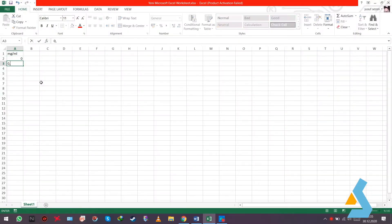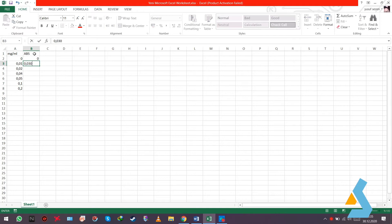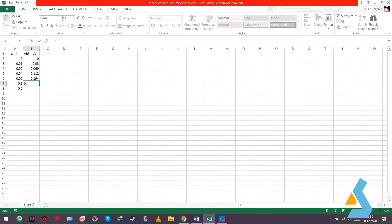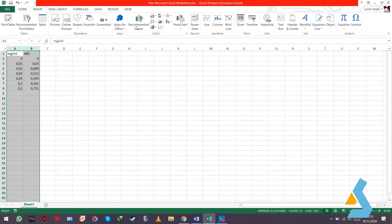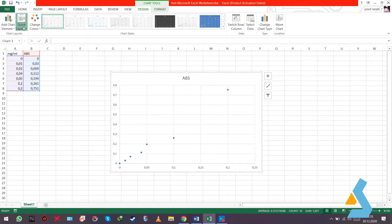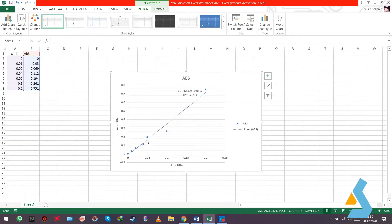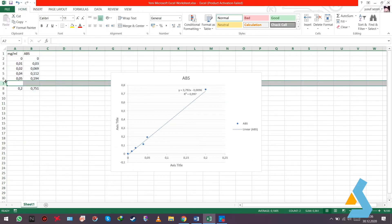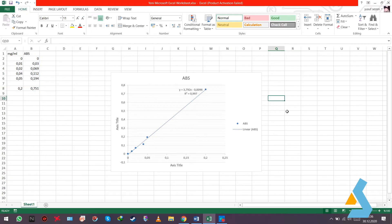We open an Excel sheet and enter the concentration of the glucose samples and the absorbance values. We generate a dot-plot graph and find the linear curve and its equation. To increase the correlation coefficient, we can eliminate the outlier value.